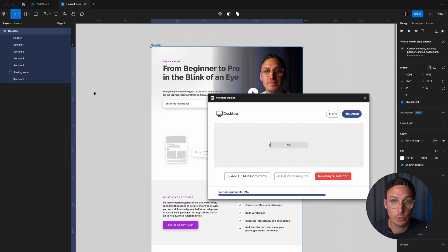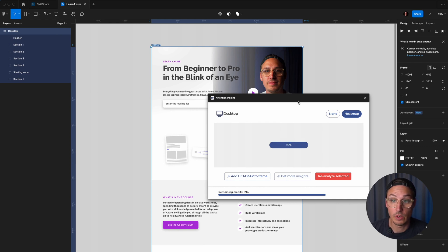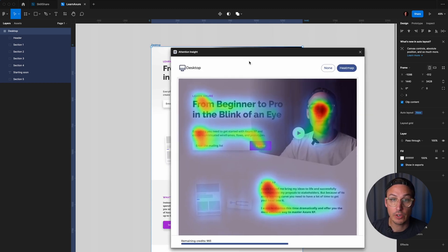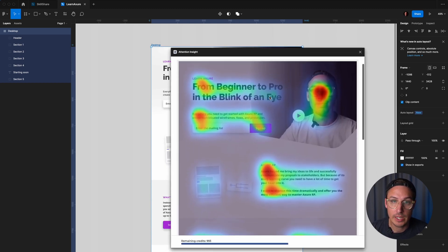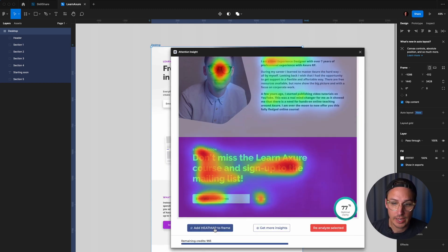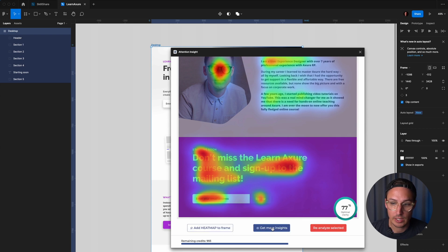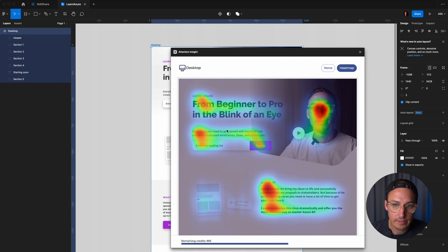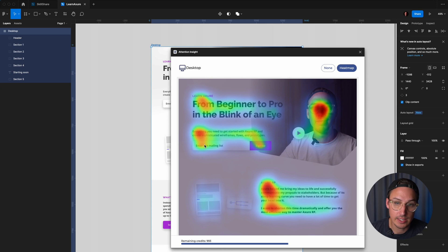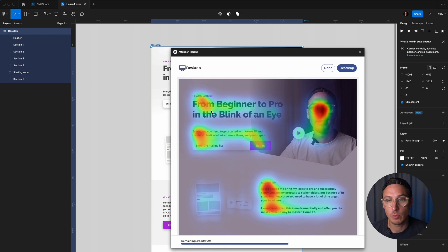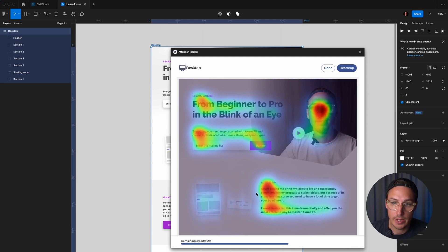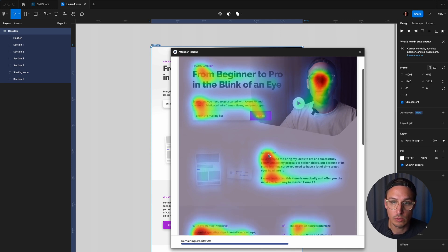Then you will have to wait for a few seconds. I'm going to speed this up. All right, we're almost there. And here you go, you have your heat map in Figma. You can actually add it to the frame, and you can click on get more insights. What you can really see here is where the AI predicts people will look. As it's a heat map, the reddish area means that people look here more, while the greener areas they look more rarely, and the other parts are almost invisible to them.